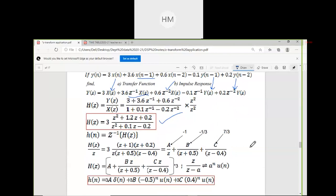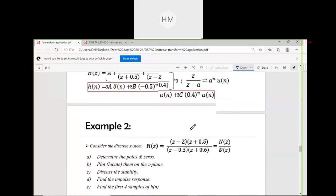They can also ask you to find Y(Z). Write down the next question in your copy. We will wind up the class here. If you have any doubts, you can ask. Next week we will have classes again.